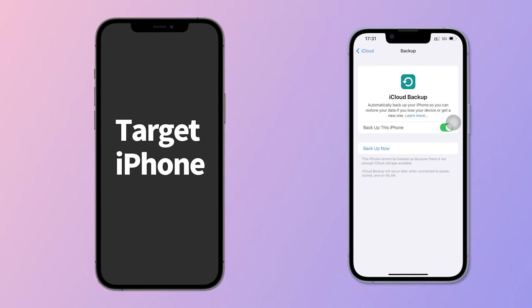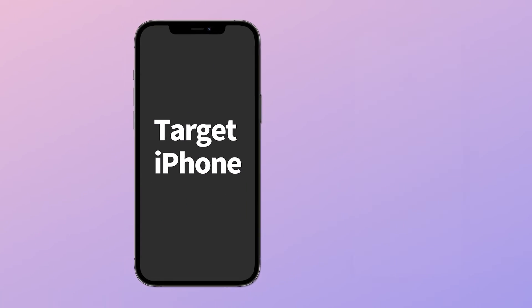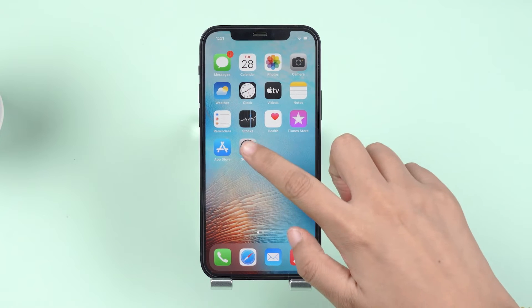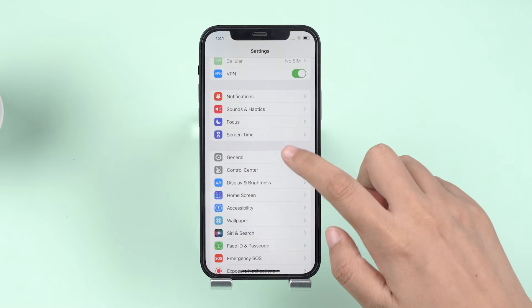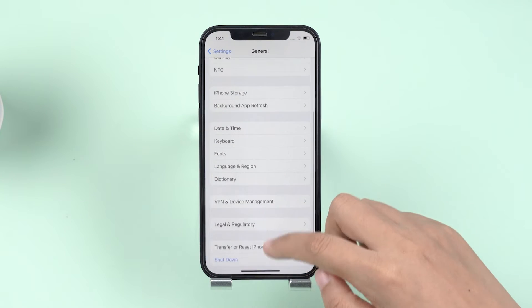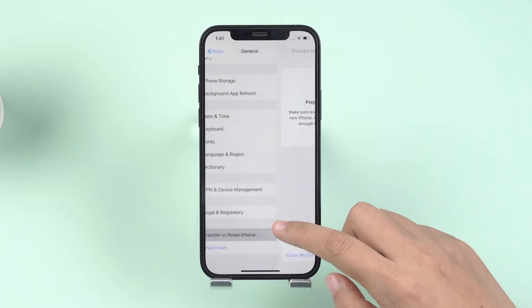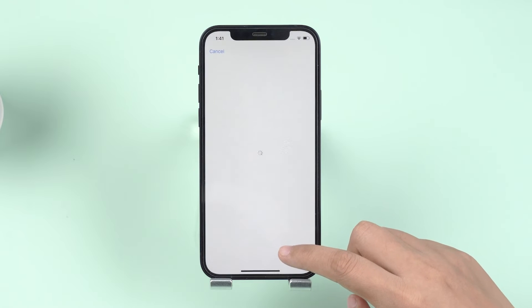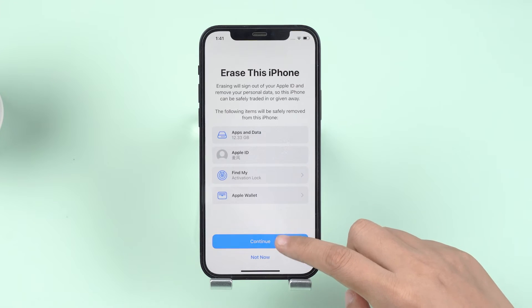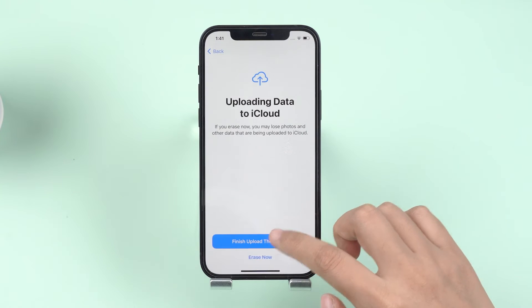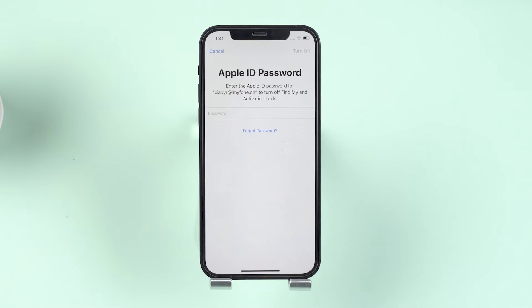Step 2: Now we can reset the target iPhone. Go to Settings, General, Reset, then tap Erase All Content and Settings. Your iPhone will start resetting.